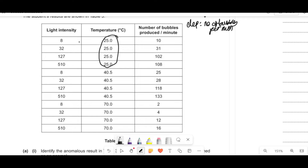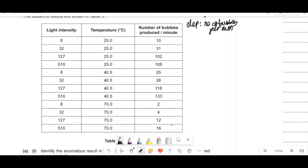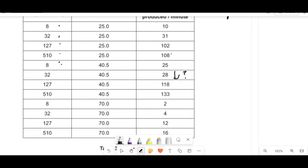The temperature is the same within each group, so the only factor changing is light intensity. Increasing light intensity should increase bubbles and hence photosynthesis rate. Looking at the next chunk, light intensity increases with values 25, 28, 118, 133. But then at a higher temperature group: 83, 28, 120 — that 28 is anomalously low when it should be higher than the equivalent at lower temperature. The temperature must have been too high. The anomalous result is in the 6th row, 28 bubbles per minute.